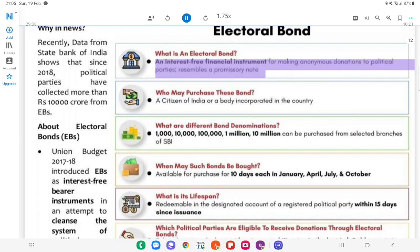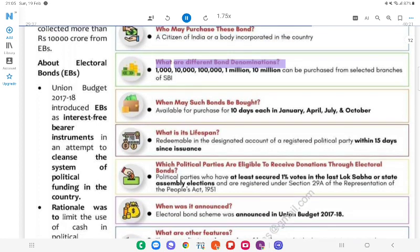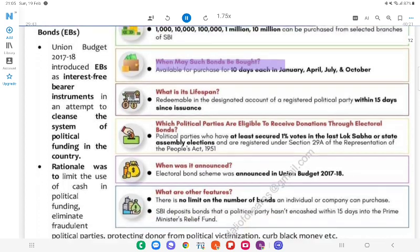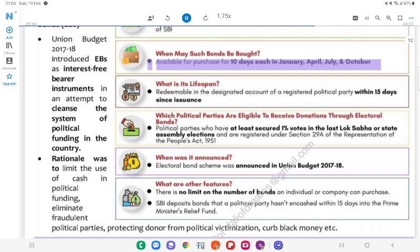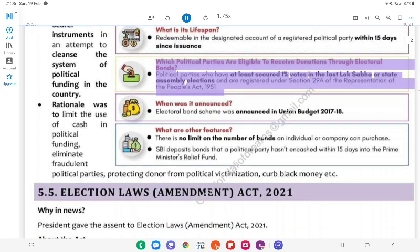What is an Electoral Bond? An interest-free financial instrument for making anonymous donations to political parties; it resembles a promissory note. Who may purchase these bonds? A citizen of India or a body incorporated in the country. What are the different bond denominations? Rs 1,000; Rs 10,000; Rs 1,00,000; Rs 10,00,000; and Rs 1,00,00,000 — these can be purchased from selected branches of SBI. When may such bonds be bought? Available for purchase for 10 days each in January, April, July, and October. What is its lifespan? Redeemable in the designated account of a registered political party within 15 days of issuance. Which political parties are eligible? Parties that have secured at least 1% of votes in the last Lok Sabha or state assembly elections and are registered under Section 29A of the Representation of the People Act, 1951.